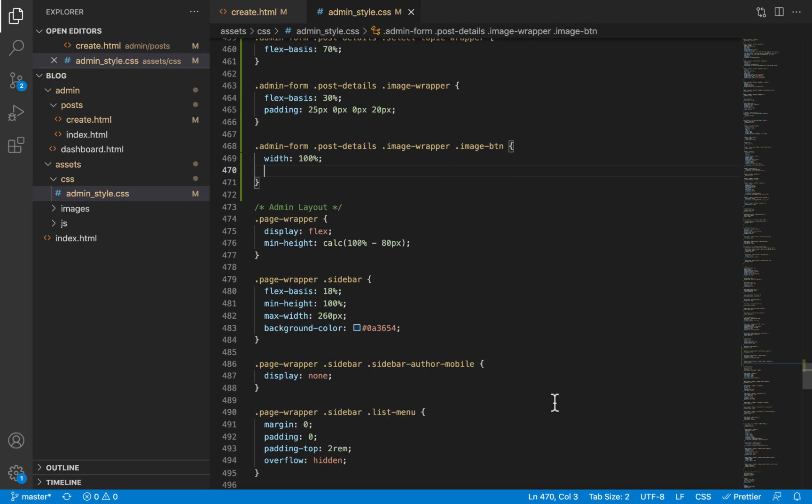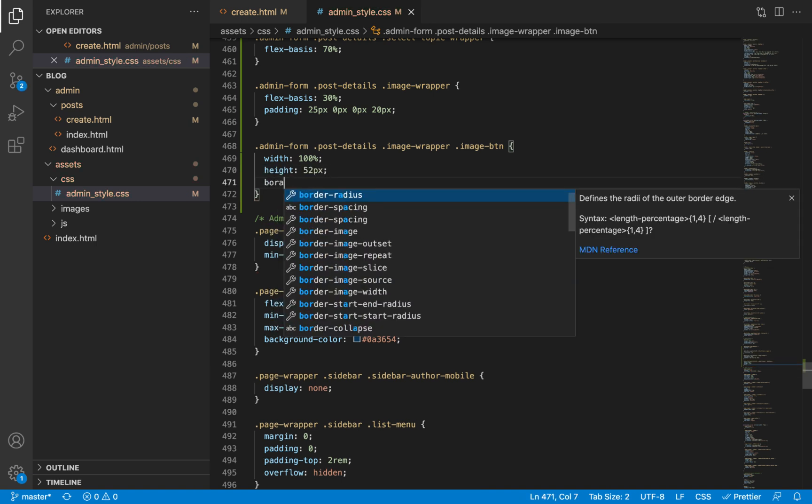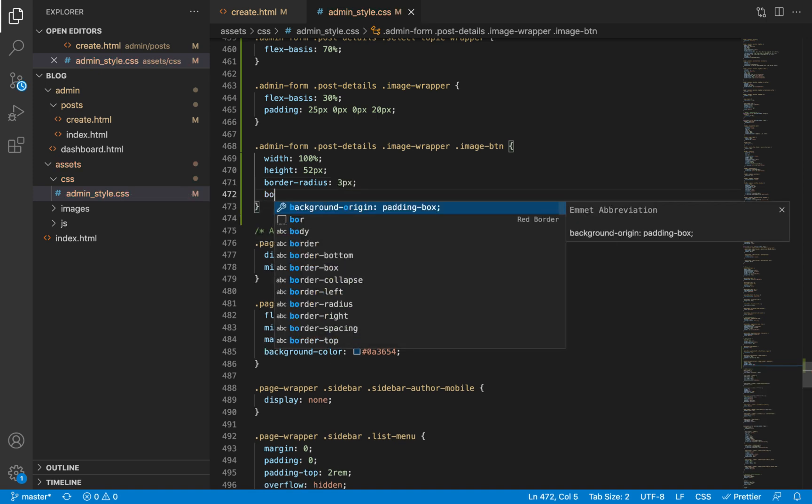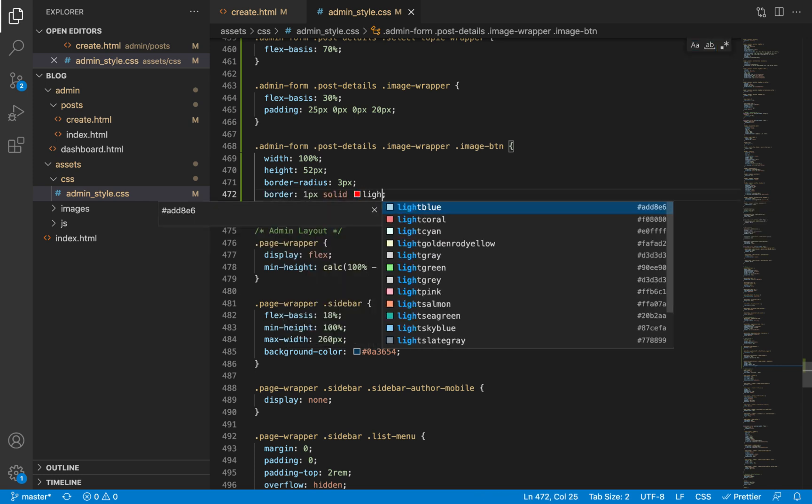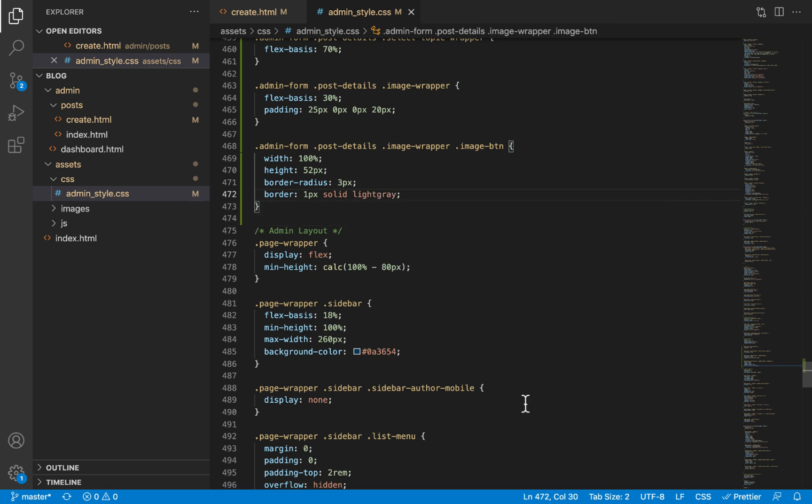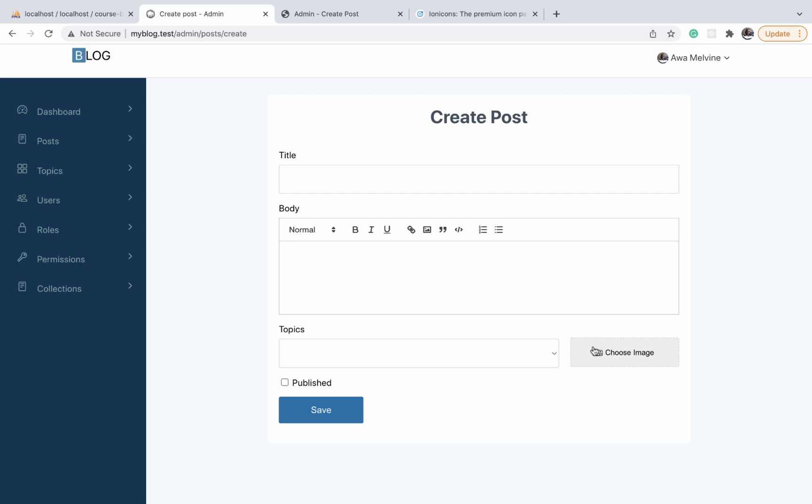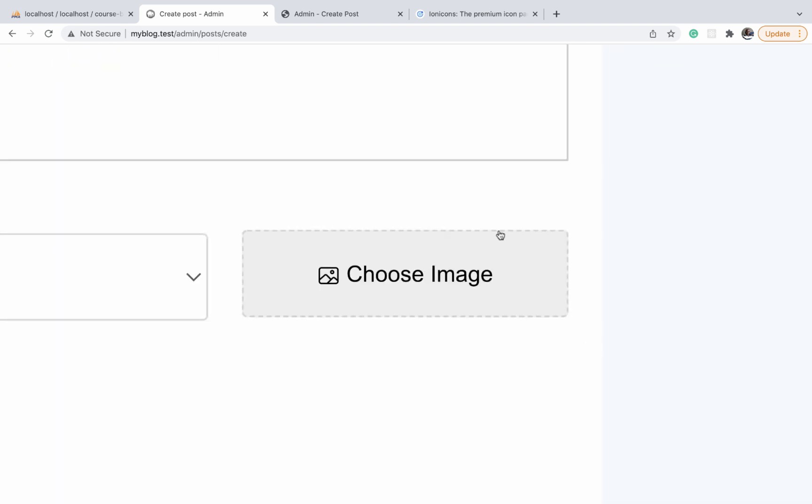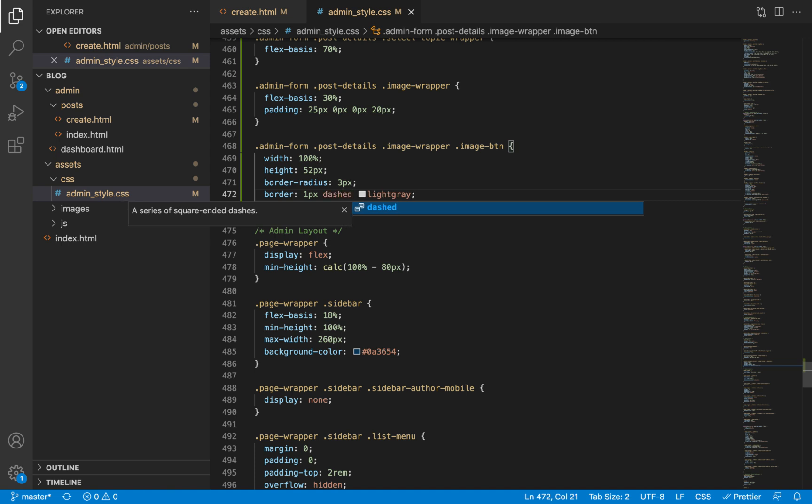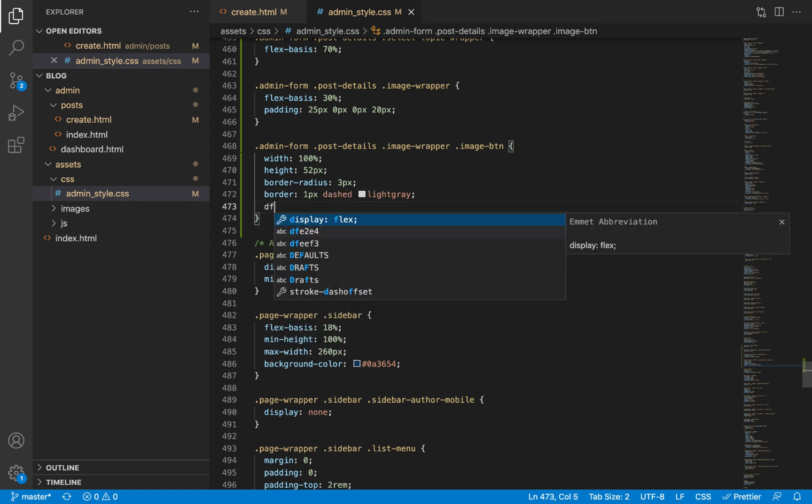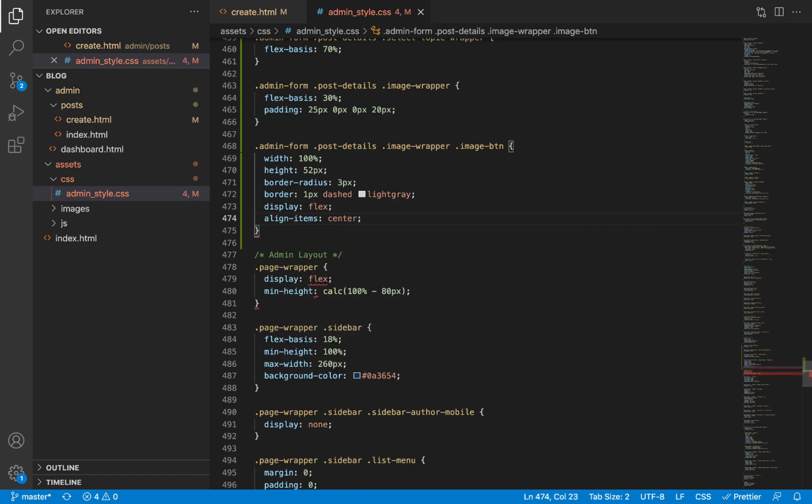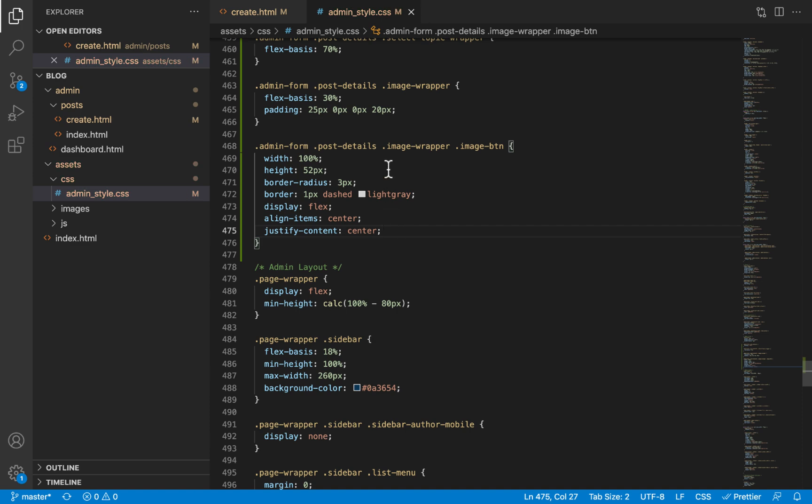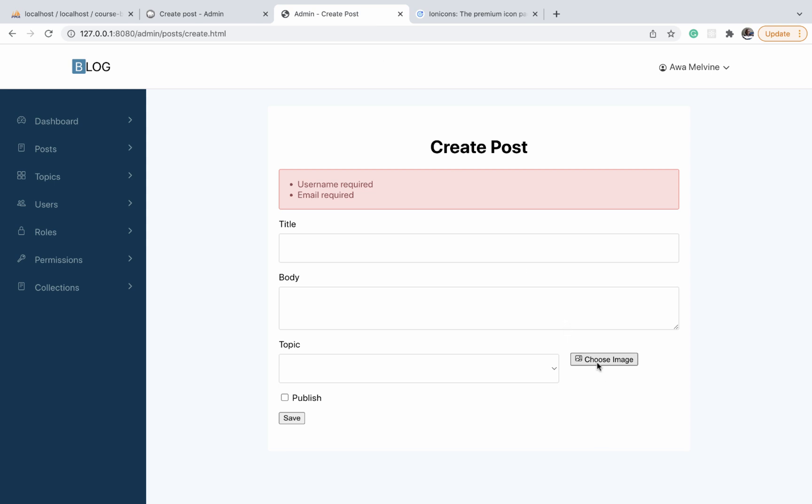We want our choose image button to have the same height as the input control, so we'll also give it 52 pixels. We'll make it slightly rounded with a border radius of 3 pixels. We'll give it a border of 1 pixel dashed light gray. Actually, the border is a little bit dashed, not solid. Then we'll give it a display of flex, align items center, and justify content center. That way we centralize the content of the image to the middle. Let's refresh, and we have our button.